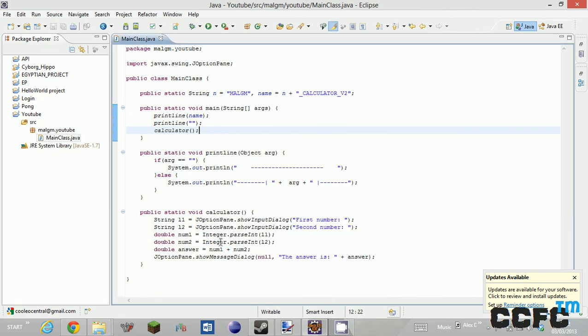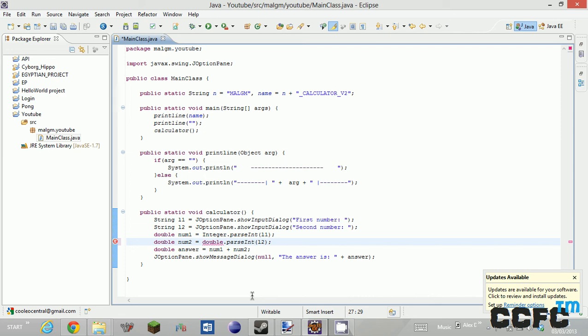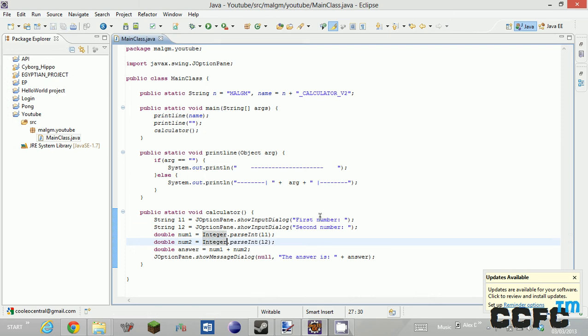You can do double dot parseInt, double dot... I will find out how to fix that problem in the next video. But thanks for watching and I'll see you guys next time. Bye.